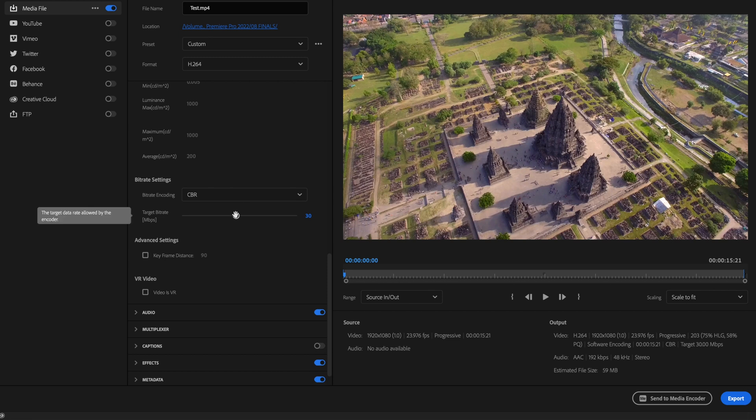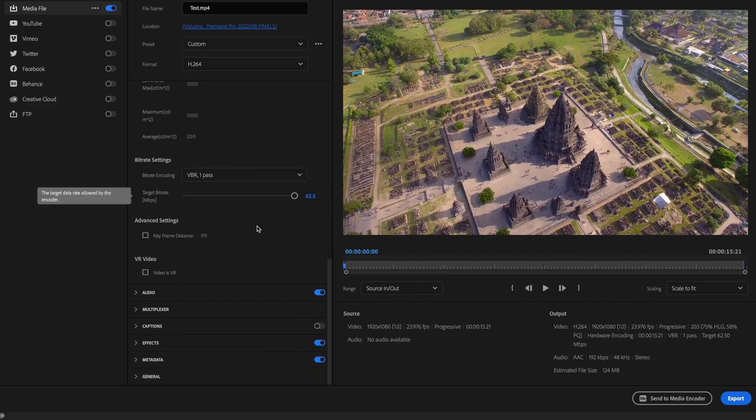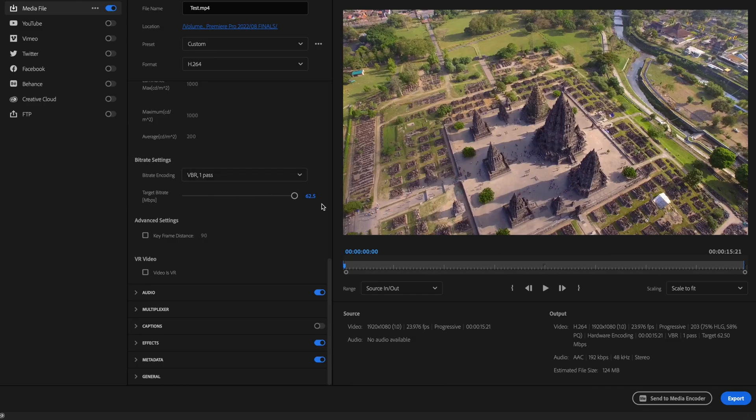So here's my secret: I like to change this to VBR One Pass. VBR stands for Variable Bit Rate. The difference between VBR One Pass and Two Pass is the number of passes Premiere Pro does while assessing areas that require more bit rate. VBR Two Pass makes almost no difference, so I always go with VBR One Pass. Additionally, if you opted for hardware encoding, you won't have the option of selecting VBR Two Pass anyway. So I select VBR One Pass and change the target to 30 — notice that drops the estimated file size significantly.